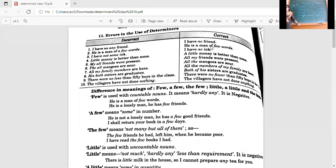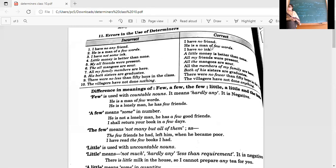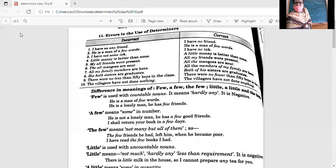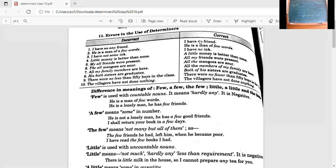'The' is the definite article. You can use it for something specific: 'the boy with the brown hair', 'the Taj Mahal', 'the magistrate', 'the United Kingdom'. We also use 'the' before mountain ranges. 'The Taj Mahal is a wonderful site' — when we refer to something one of a kind, we use 'the'.